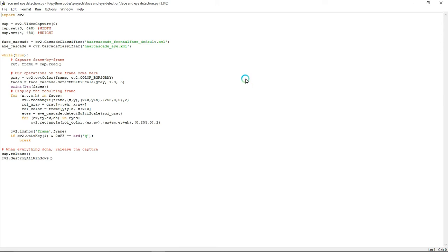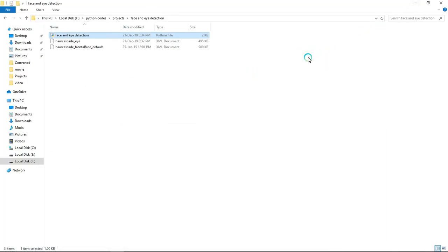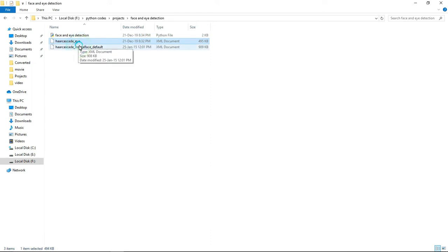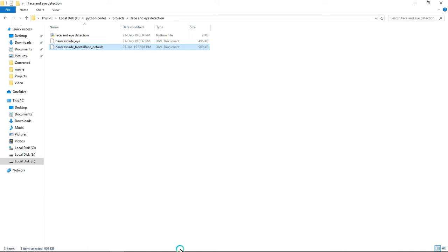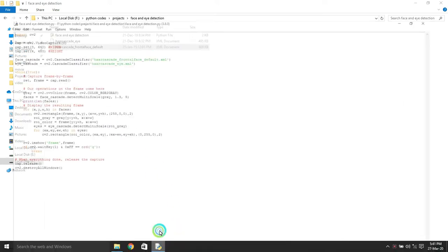Hello everyone, in this video I am going to show how to detect face and eye with the help of Haar cascade files. For that you need two types of Haar cascade files: the first one is for detecting eyes in a video, and the second one is for detecting faces.